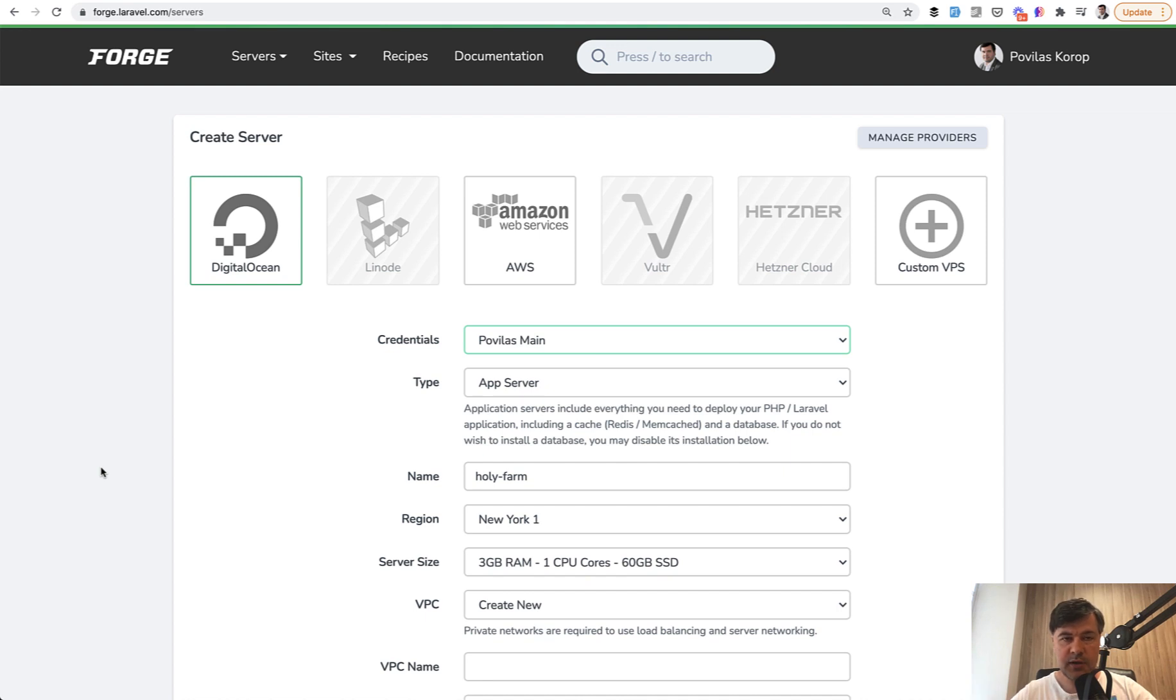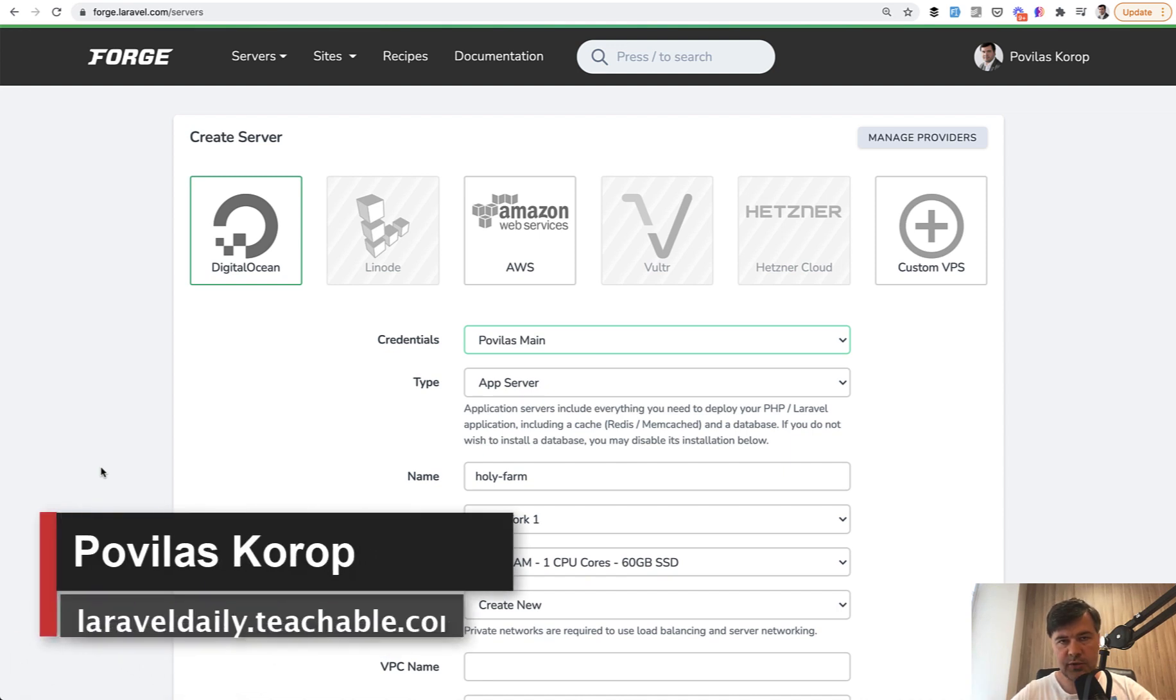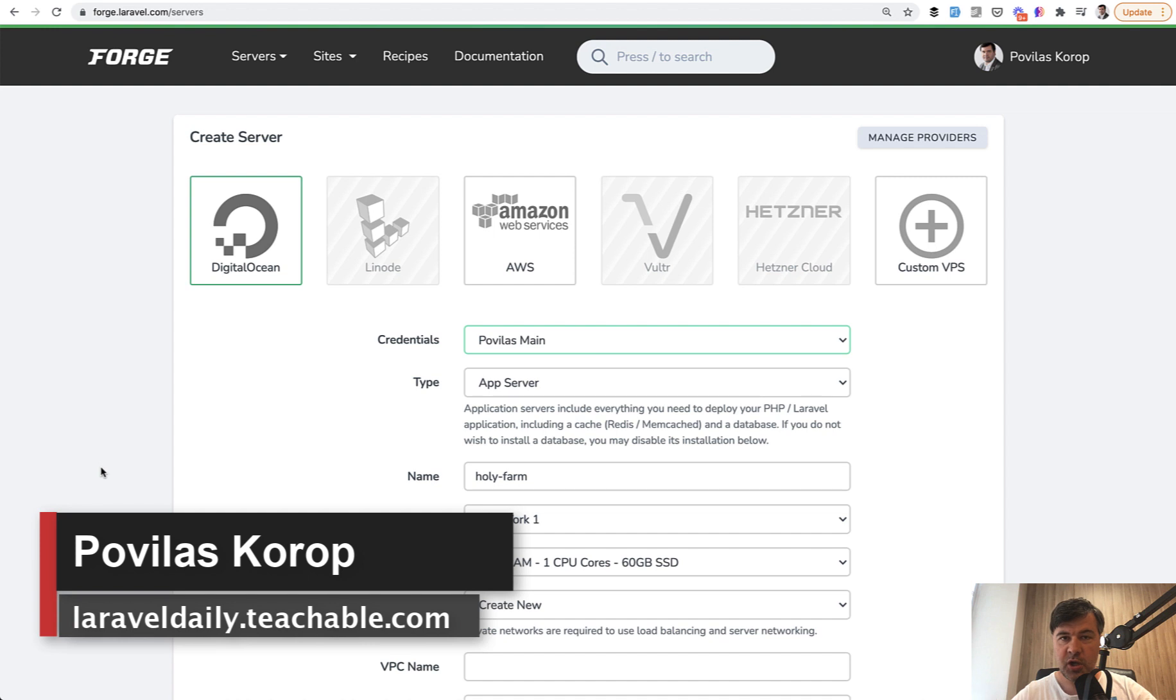Hello, guys. Recently, I've encountered an interesting situation while using Laravel Forge.